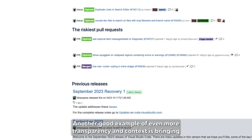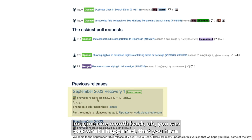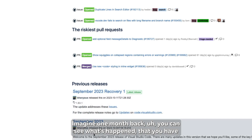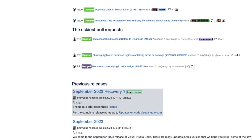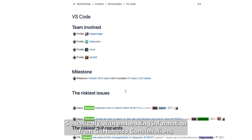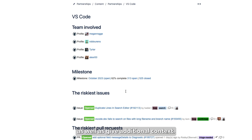Another good example of even more transparency and context is bringing information about previous releases into your Confluence documentation. Imagine one month back — you can see what happened, that you had a hotfix or a prefix release, which gives you more context and shows the latest release. So basically, with embedding information from GitHub into Confluence, you can gain tons of benefits: transparency, reduced complexity, as well as additional context.